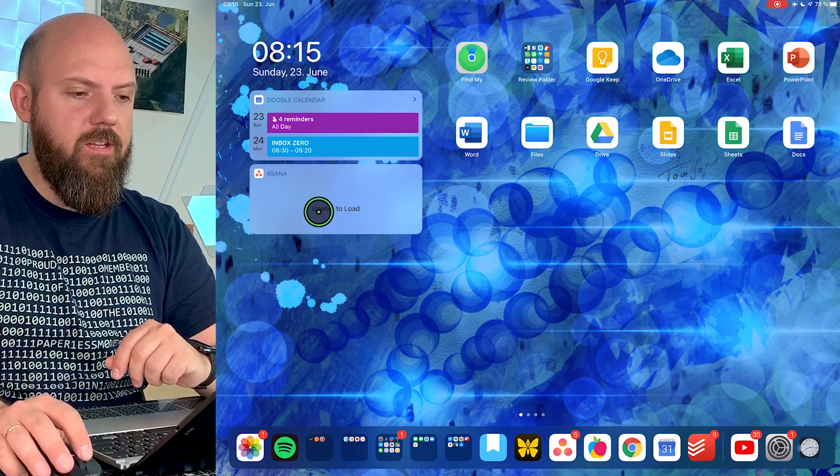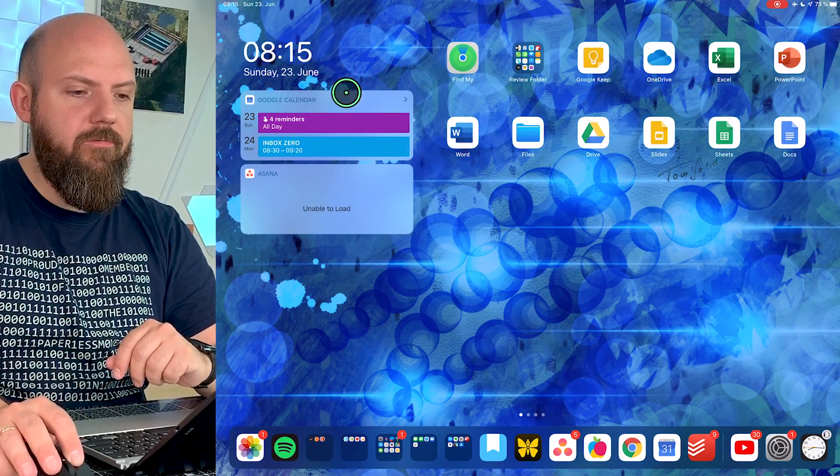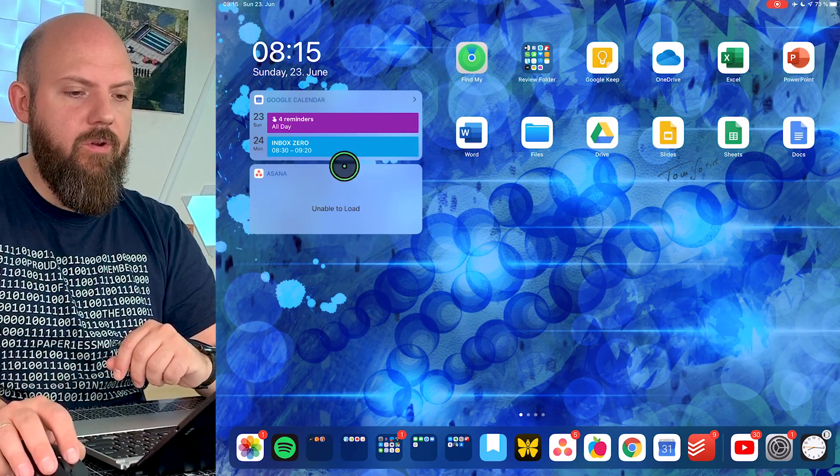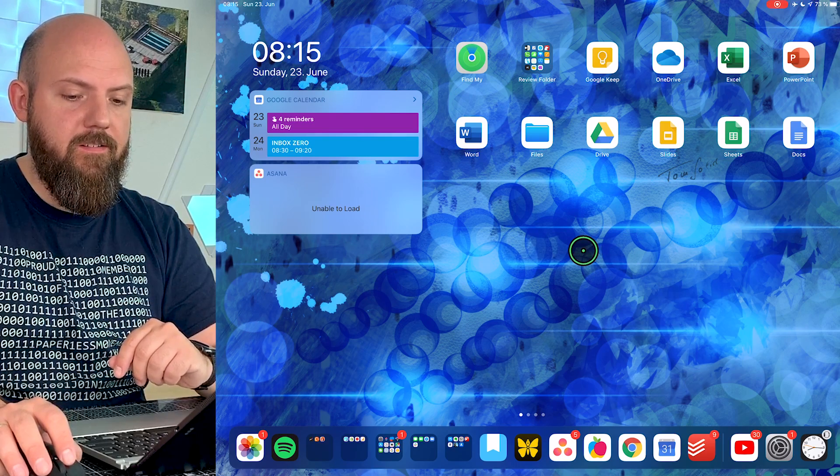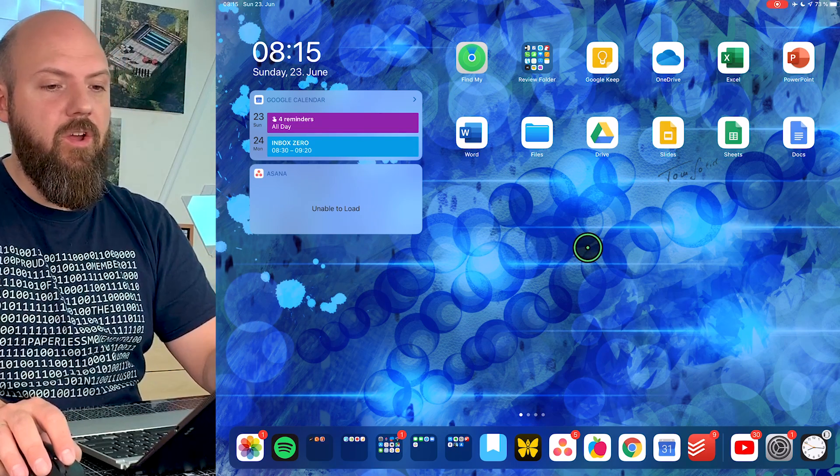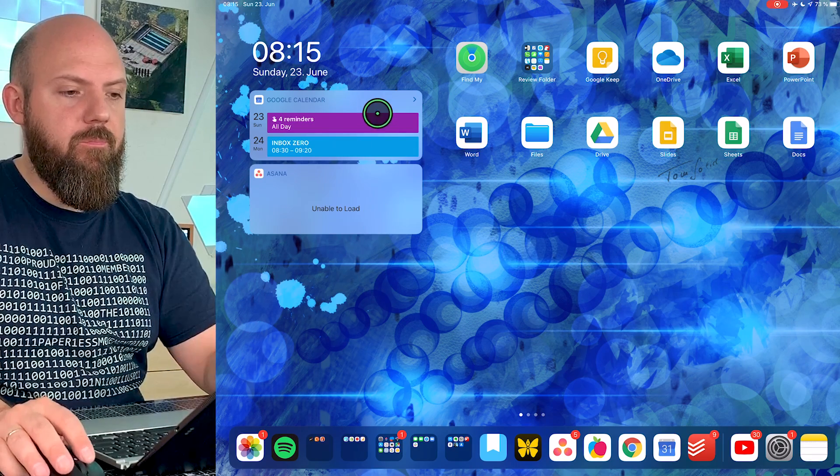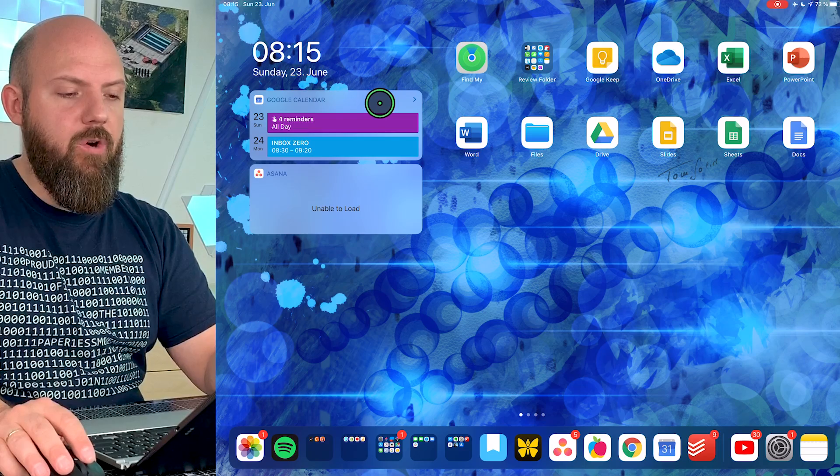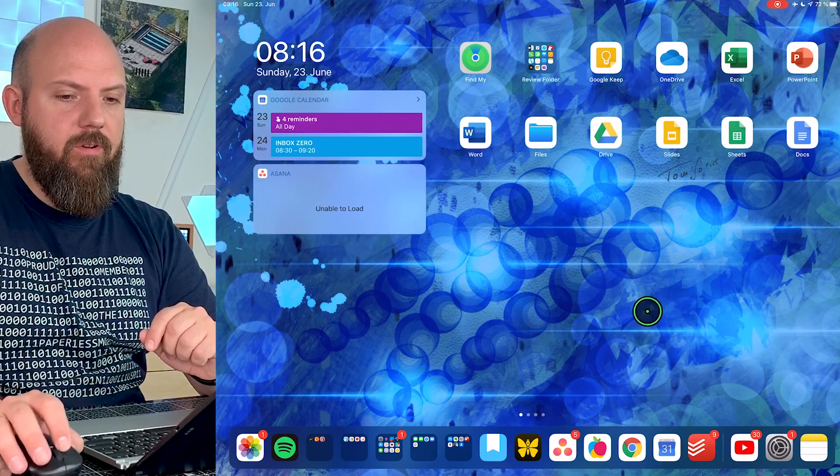You see already here on the left side we have the widgets now integrated into the start screen. That's something I was waiting for a long time because I always said if I have widgets reminding me of something or I want to make a status update, I don't want to swipe over all the time. So that's perfect now.